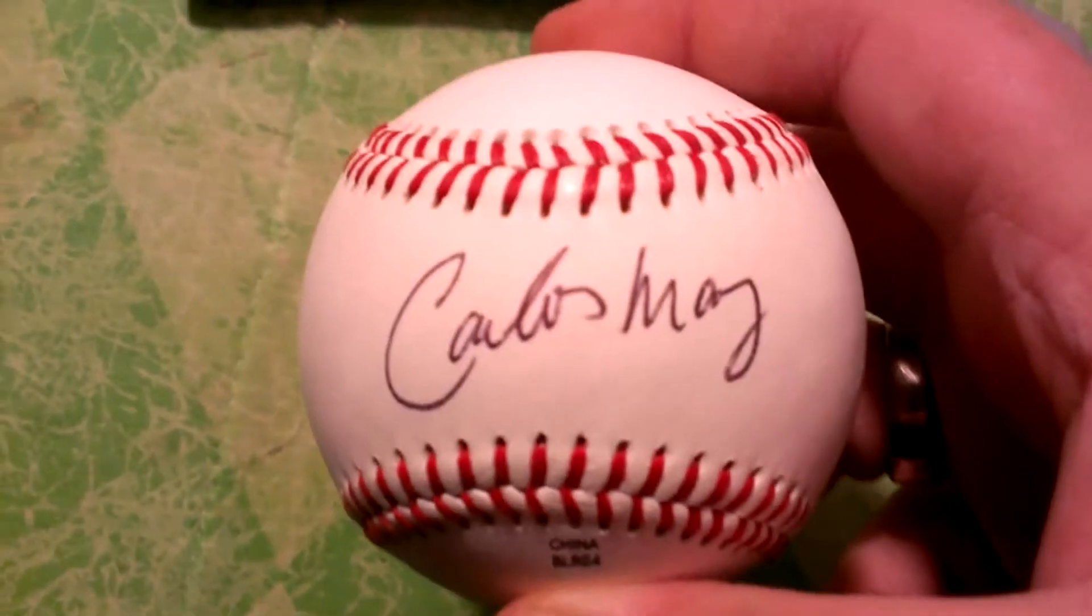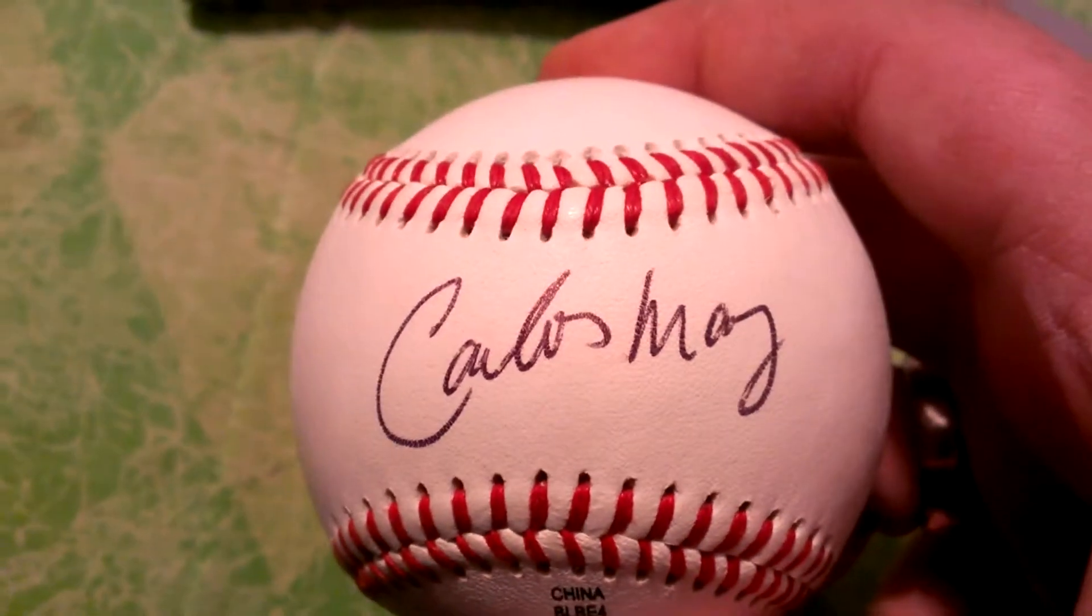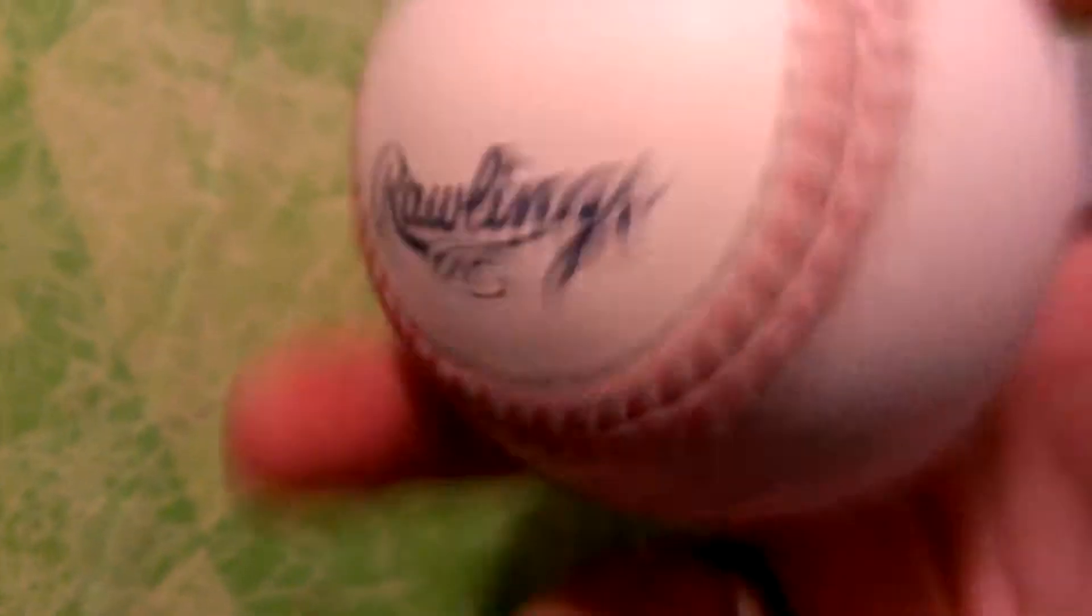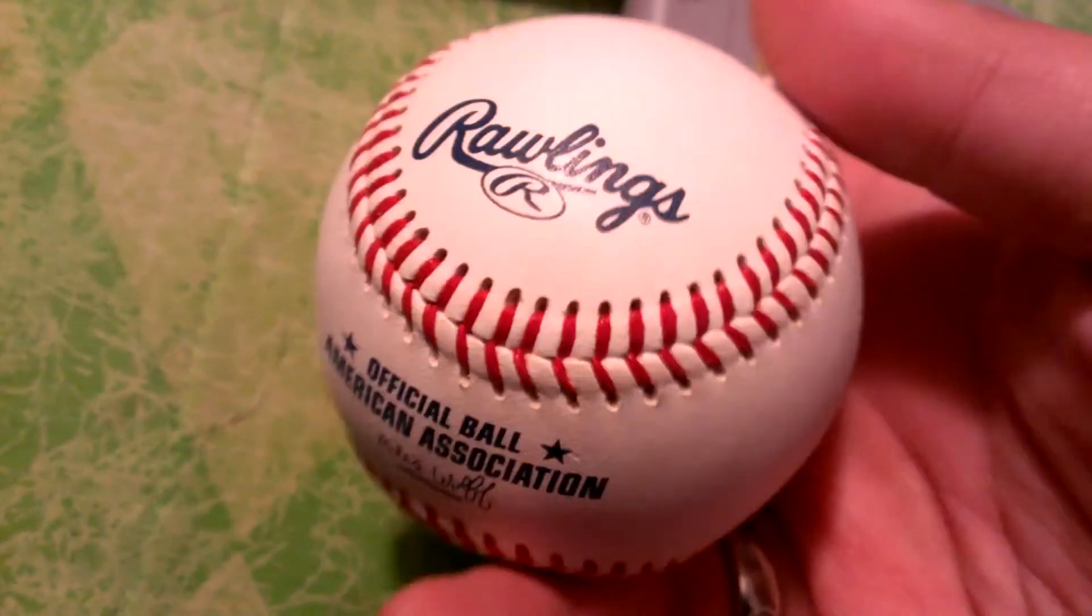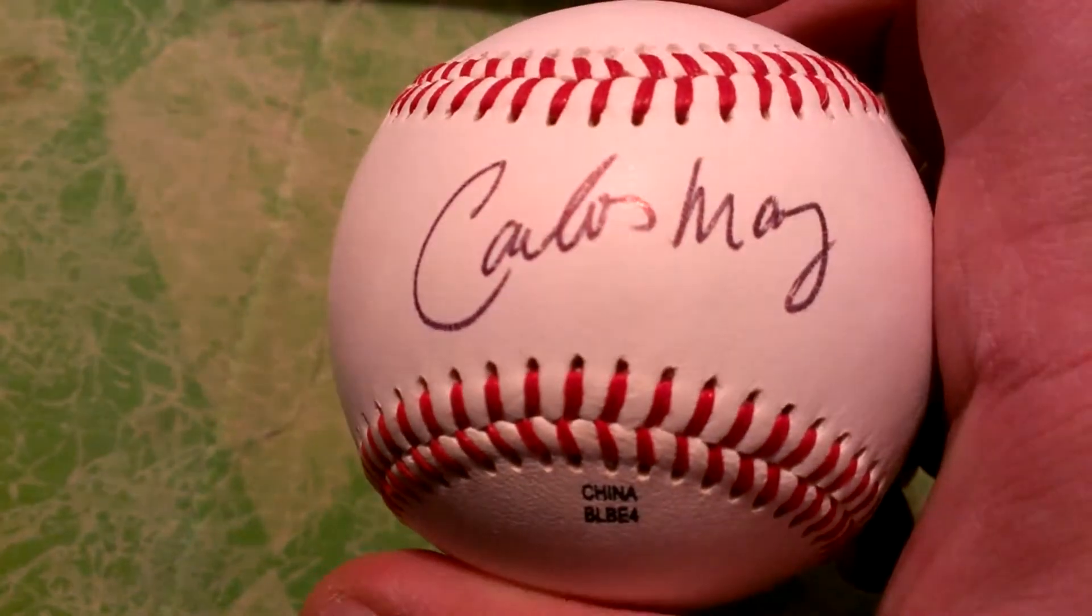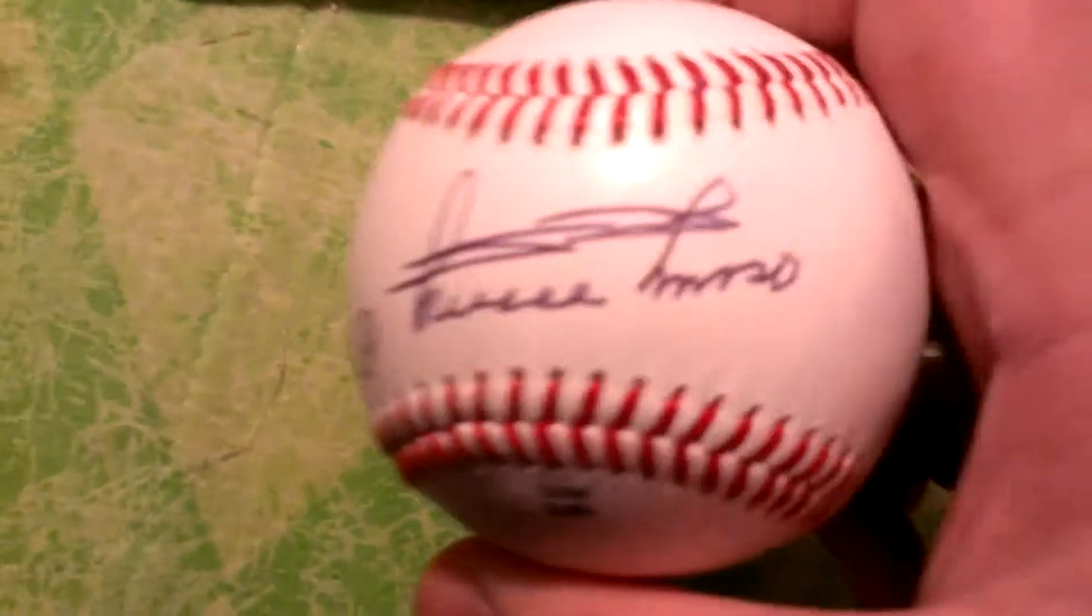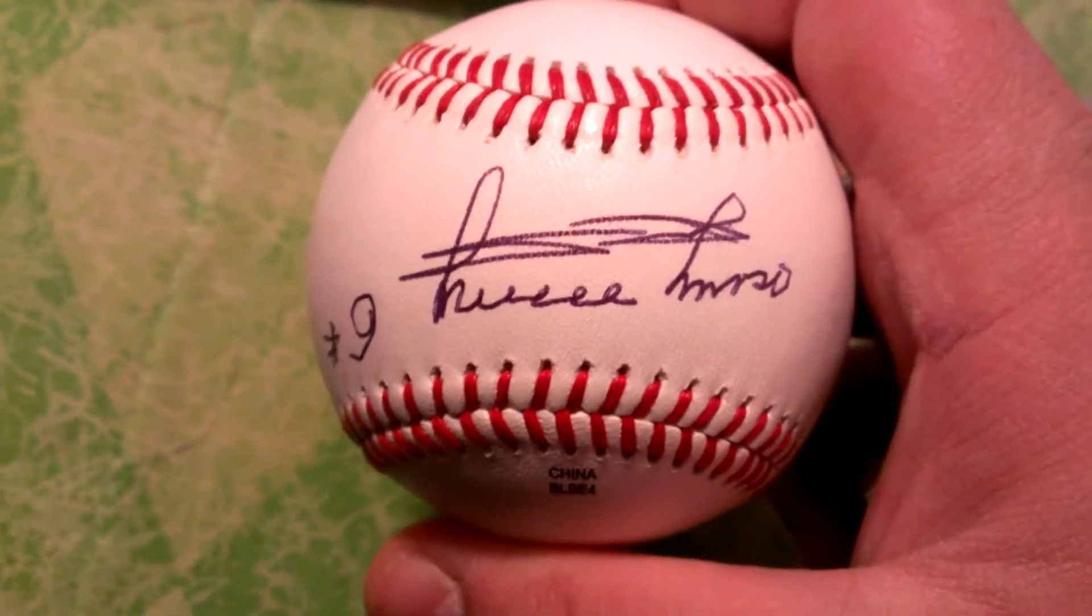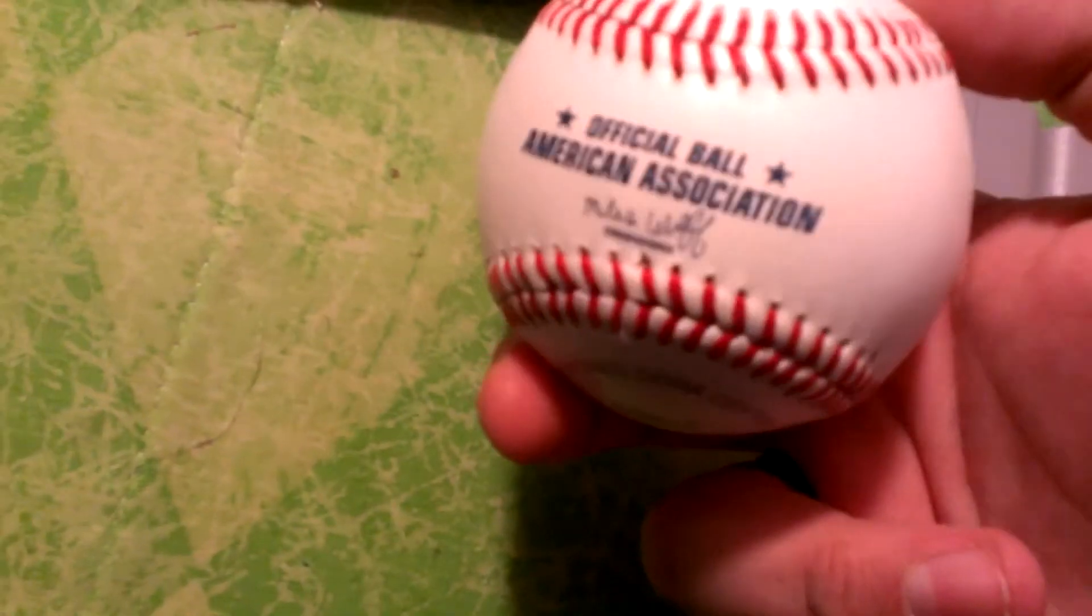First off was Carlos May autographed baseball, five bucks. Second thing I picked up was Minnie Minoso autographed baseball, five bucks.